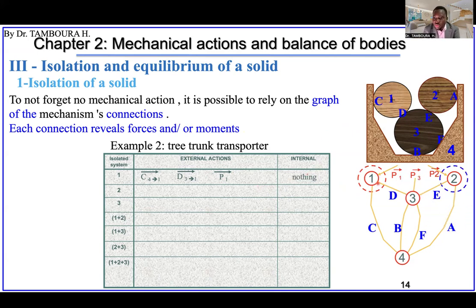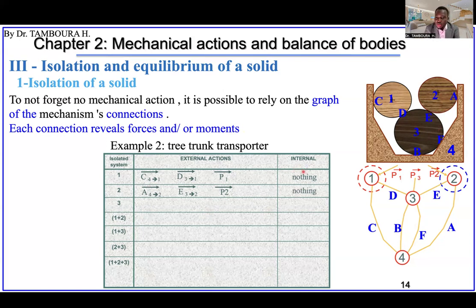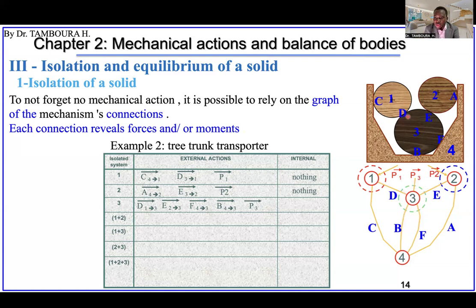For trunk number two, we have contacts A and E, and the self-weight P. Internally, nothing. For trunk number three, we have connections D, E, F, B, and the self-weight of this trunk. Internally, nothing.